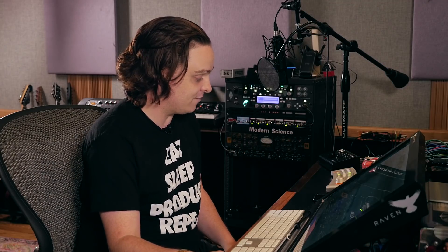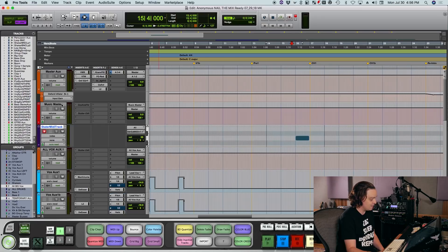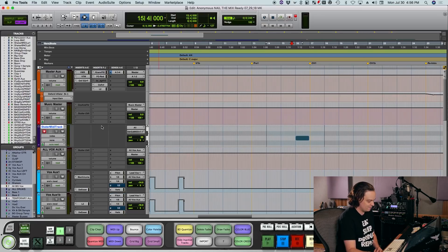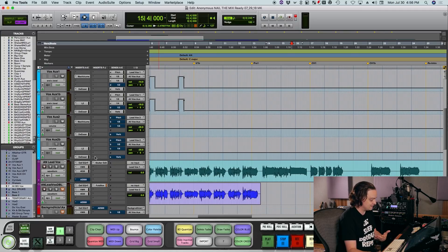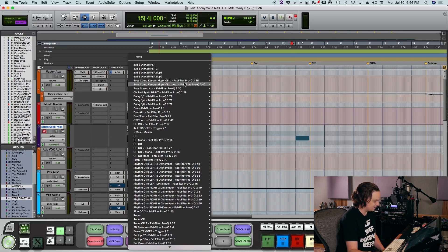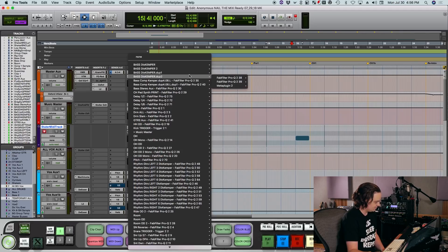You can also use that effect in almost the exact same way on other elements in the track. Very often I'll put it on my Music Master, which is where all the music tracks — separate from drums and separate from vocals — are coming up in my song. I'll just copy the same instance of Stutter Edit over onto that Music Master and reroute my Stutter MIDI track to the Music Master.